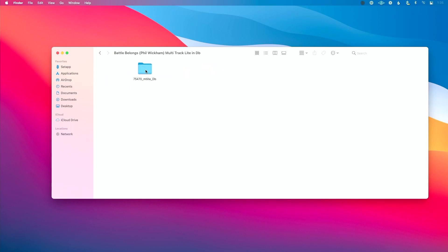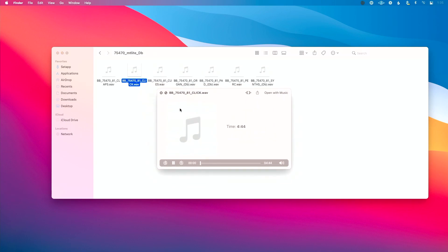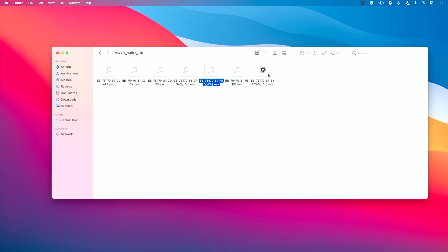Now let's compare multi-track light to the full multi-track. With the multi-track light, you do get a click file and cues, and then you get elements like synth, percussion, pad, organ, and claps — basically everything that's not core instrumentation. Core instrumentation would be drums, bass, electric guitar, acoustic guitar, and piano. The idea is you have that core band and you just add this on top to supplement them.